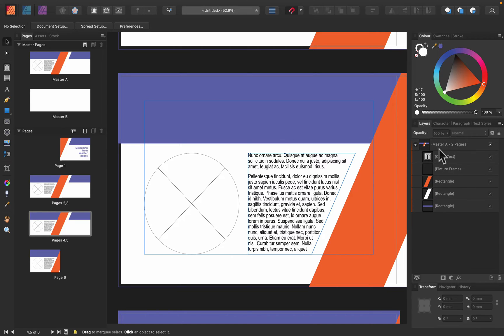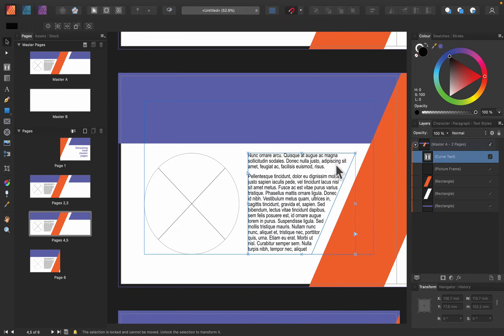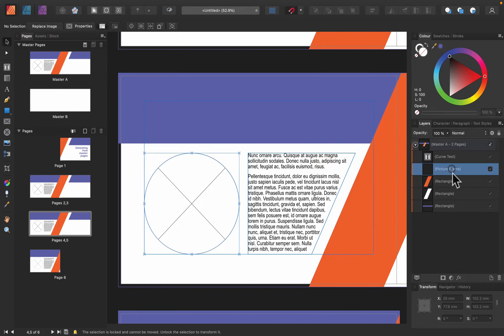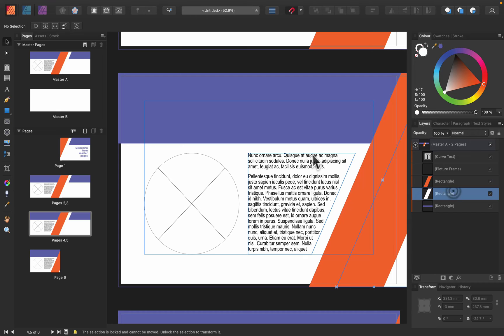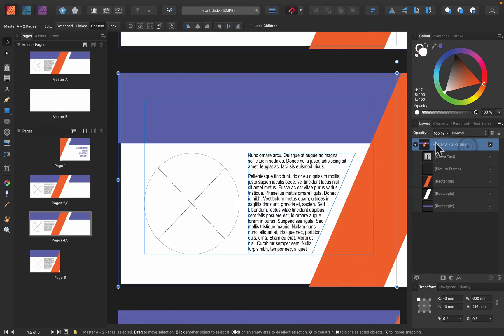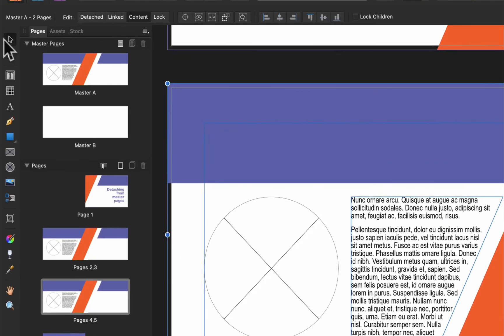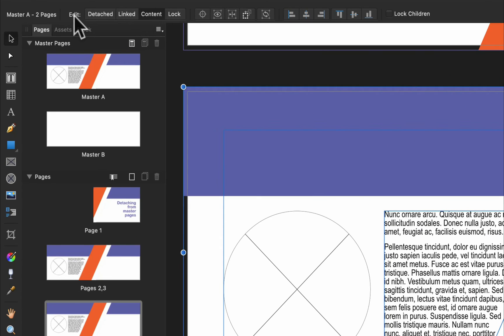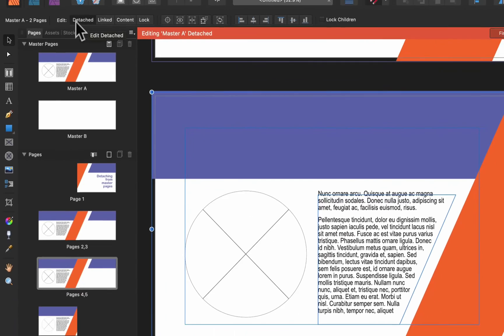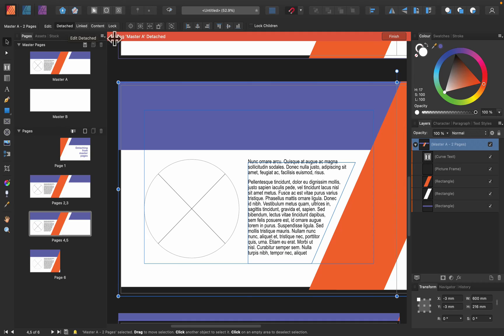As you can see on the right side in the layer panel, I see the name of this page - Master A, Page 2. There are elements inside but they are almost like locked, I cannot touch them and edit them. But if I click the name of the page at the very top, in the editing options I can select Detach. There's a red warning - this page is now detached.